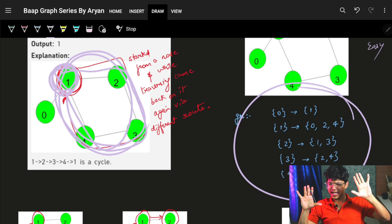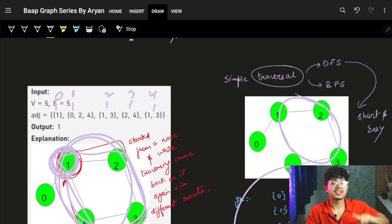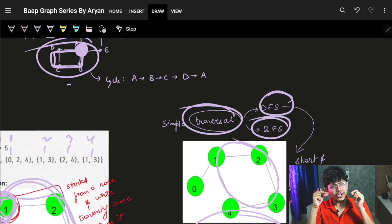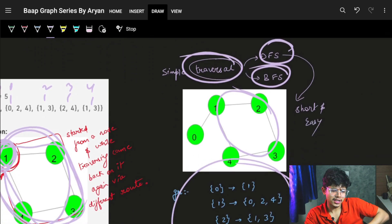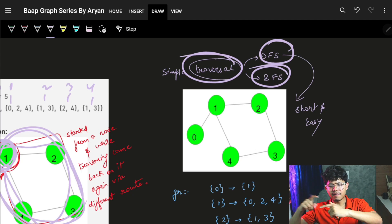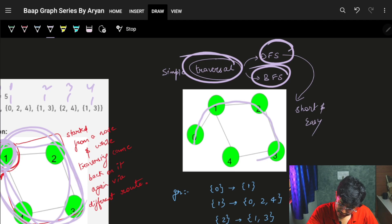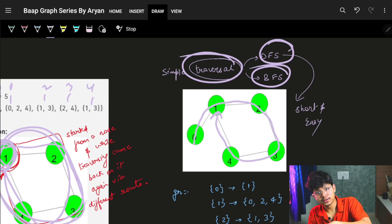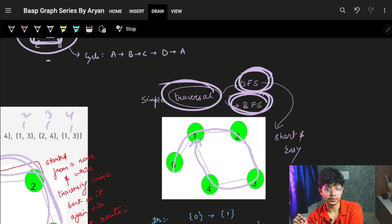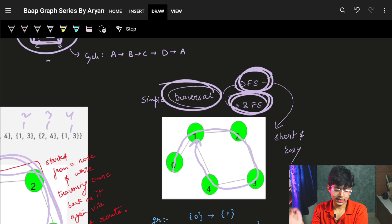We have seen graph traversal algorithms — BFS and DFS. Can you think of a way to use these to find a cycle? The intuition is simple: when we traverse a graph and come back to a node that was already visited, that means there is a cycle. So just traverse the graph, and if you reach an already-visited node, it's a cycle.